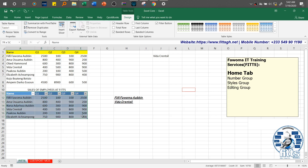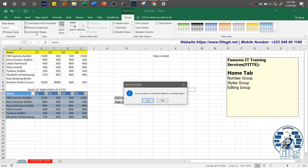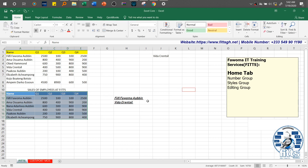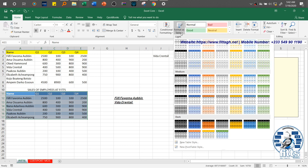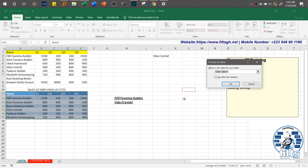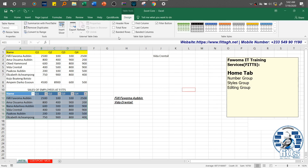Once it's in table form, you can convert it back to a normal range. It maintains the formatting of the table, but the Table Tools contextual tab disappears. If I want to convert it to a table one more time, I go to Format as Table, click a style, say OK, and it comes back as a table.